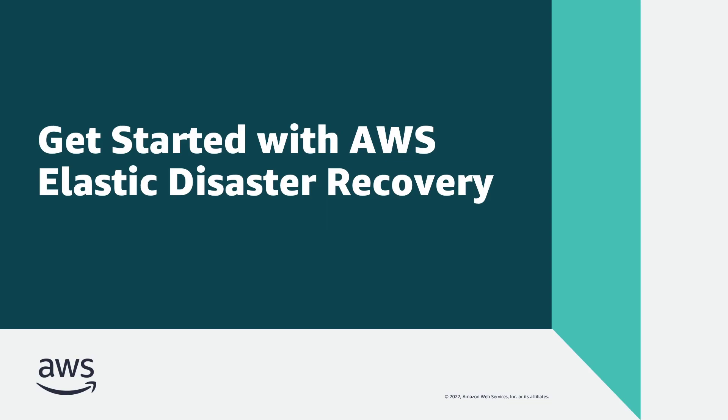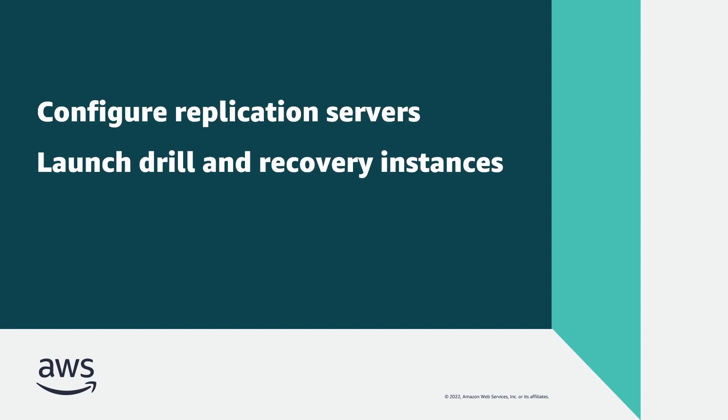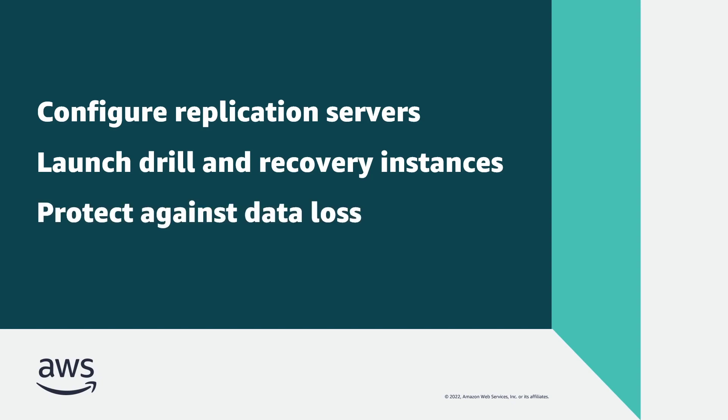In this video, you'll see how you can get started with AWS Elastic Disaster Recovery, or AWS DRS. With this service, you can configure replication servers and launch drill and recovery instances that help to minimize downtime and protect against data loss in the event of operation disruption.